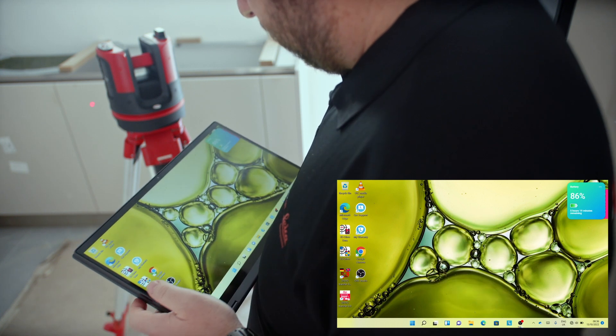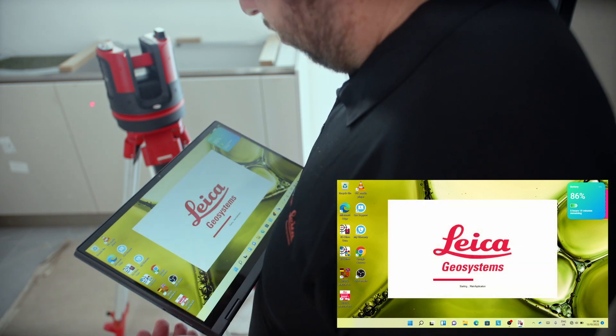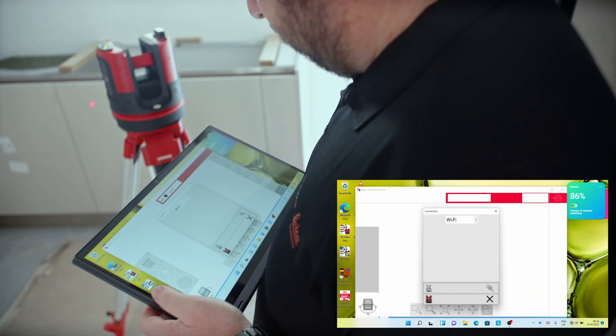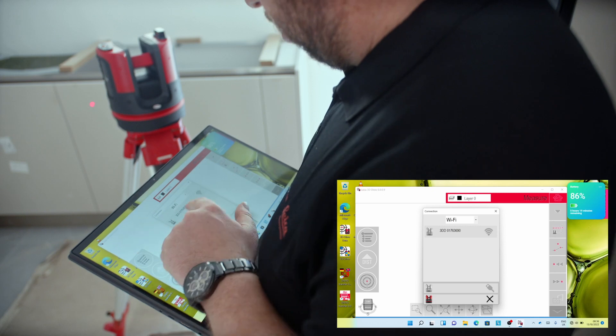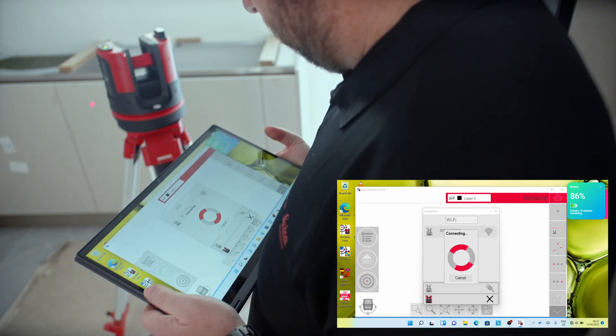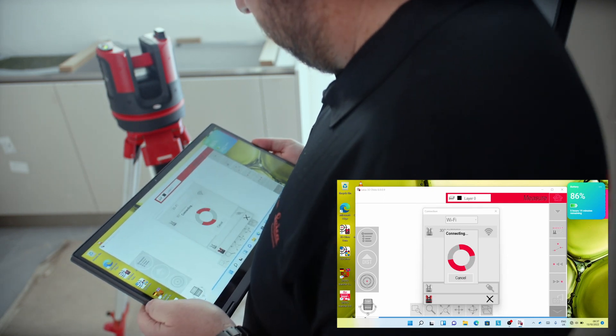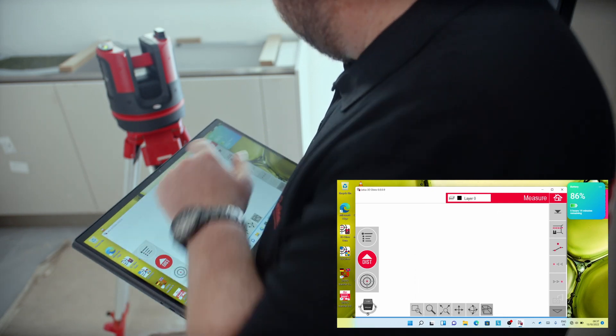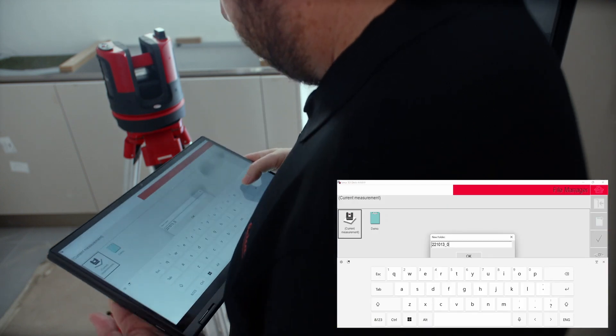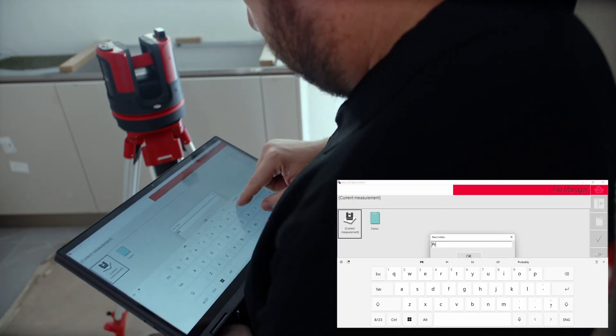Next, you will double-click the 3D Disto icon on your device to launch the software. Connect your Windows device to the 3D Disto via Wi-Fi or USB cable. Then create a new project and name it accordingly.